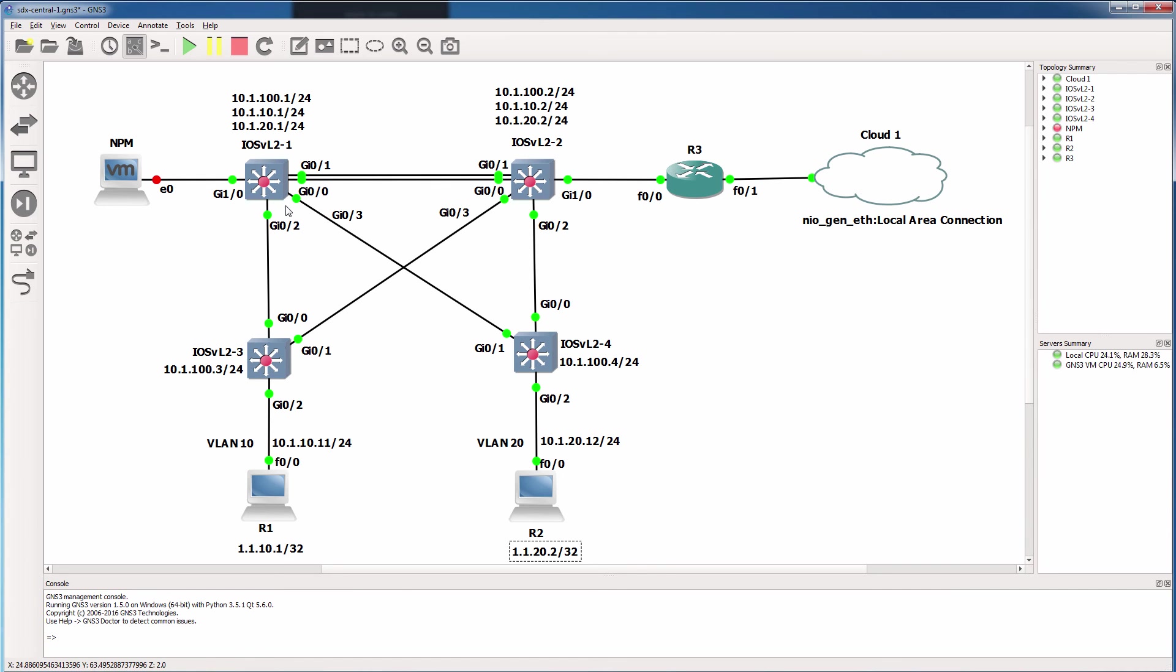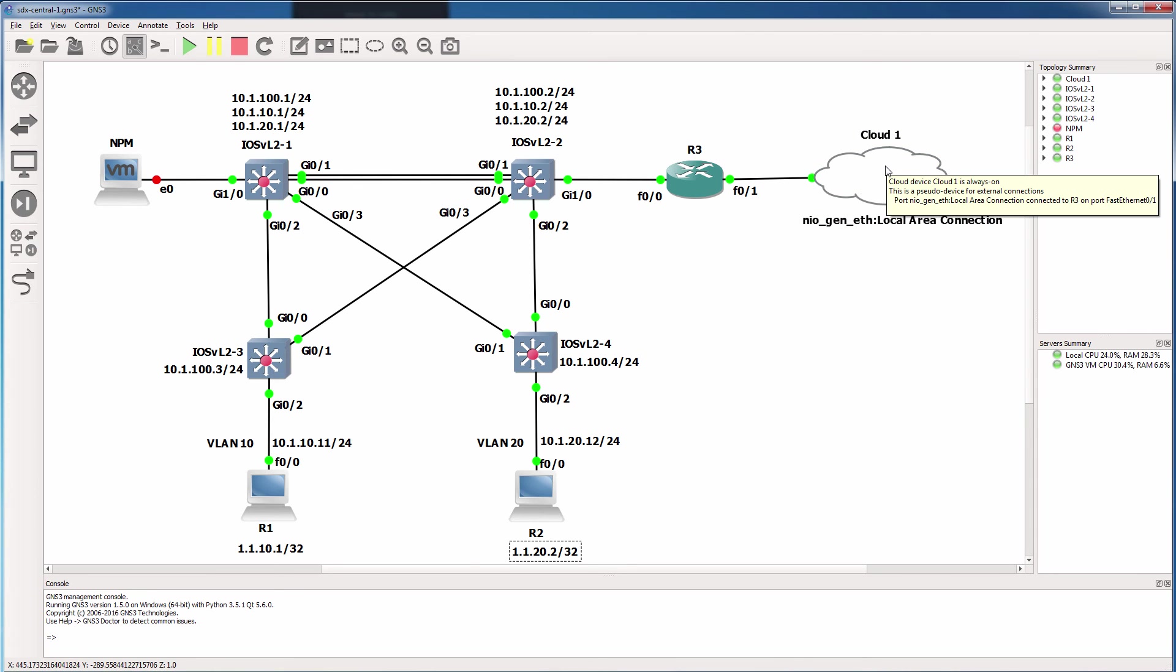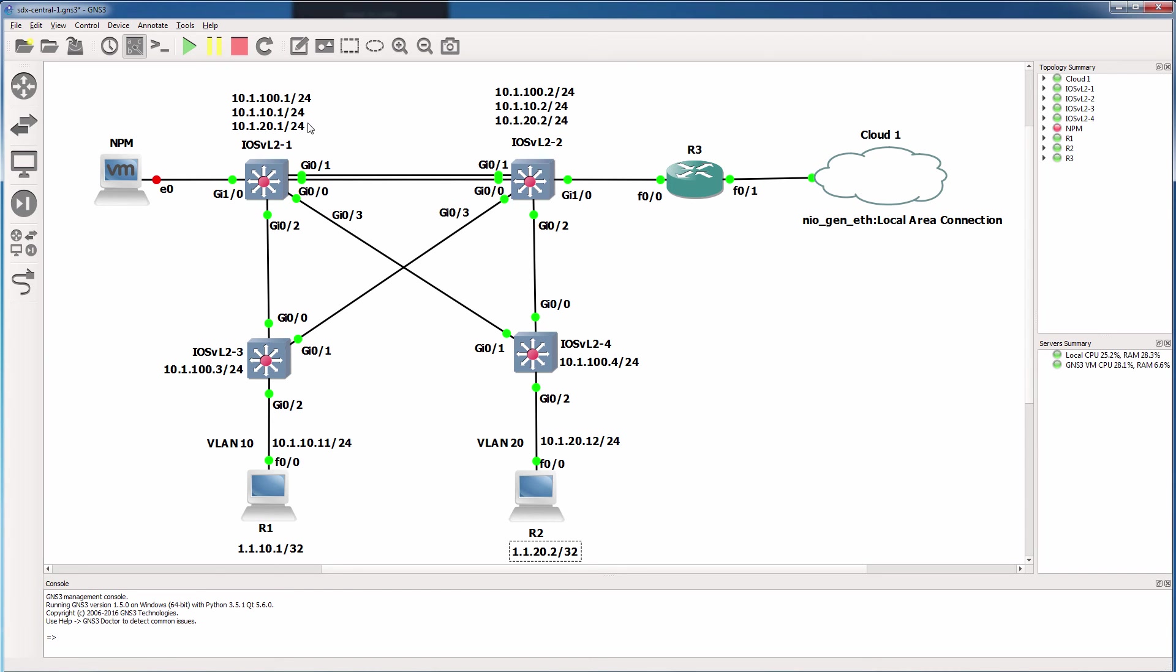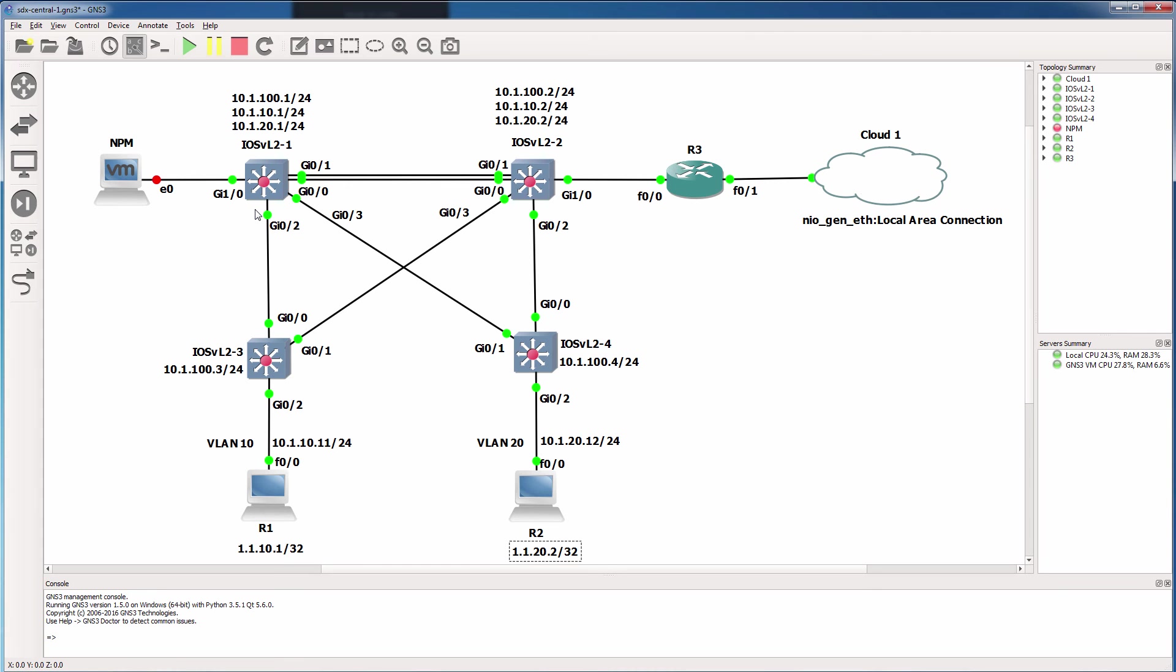However, if switch one goes down, this PC will no longer be able to ping PC two or be able to access the internet. So we're going to want to implement HSRP or hot standby routing protocol to ensure that the default gateways of the PCs in our topology are still available when one of the switches go down. So we'll configure HSRP for our user PCs in this topology so that they can continue working even when one of the core switches goes down.